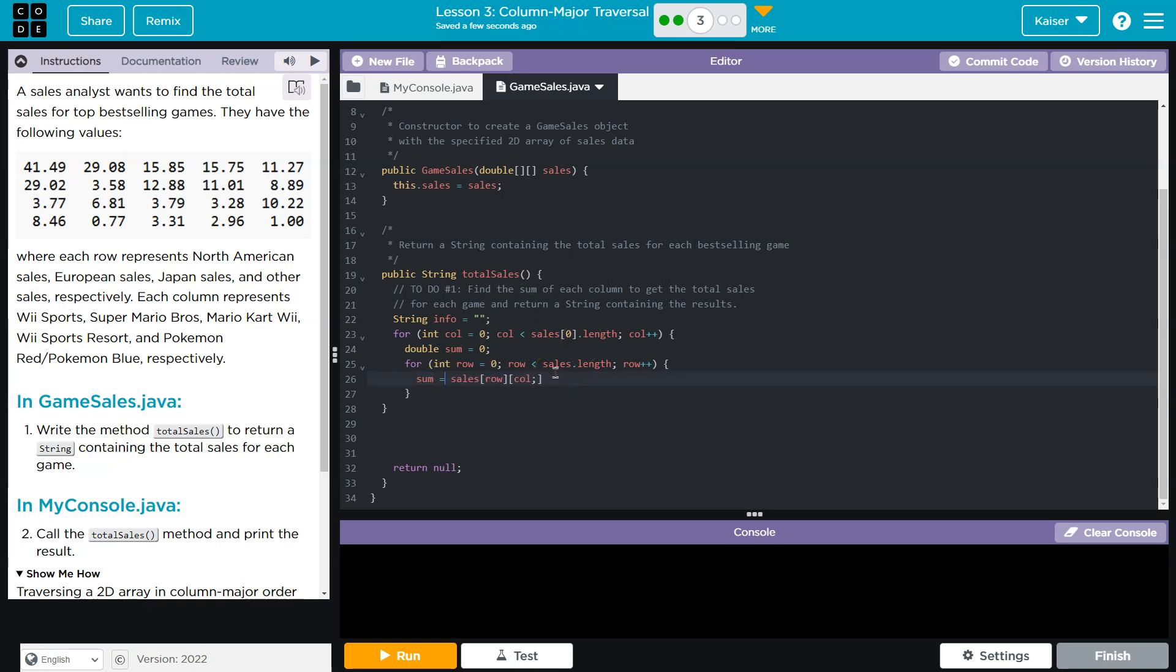Now a shorthand way of writing that is sum is equal to whatever sum used to be equal to plus the new value. Let me fix that. All right.